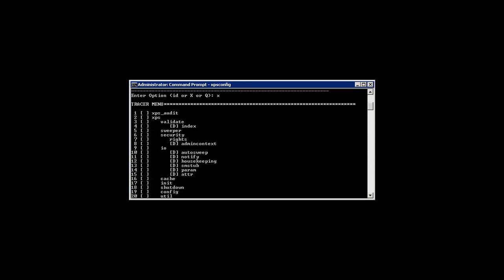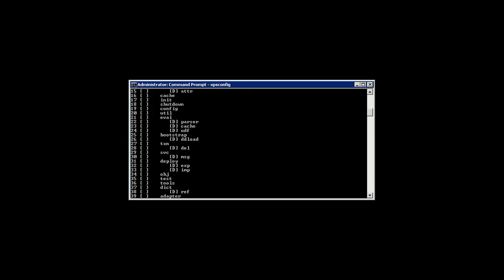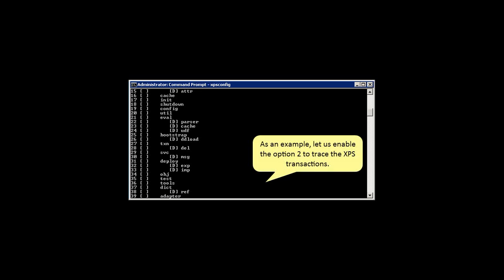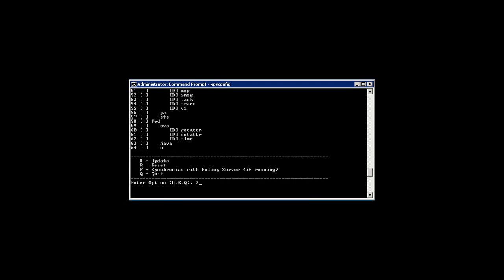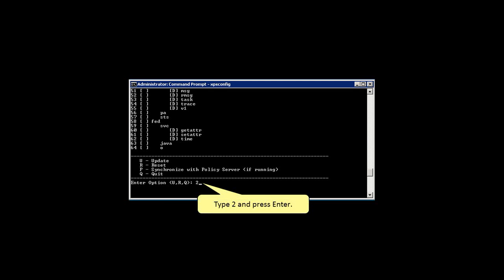All the attributes of xTrace are listed. As an example, let us enable option 2 to trace the XPS transactions. When you enable the XPS attribute, by default it enables the other XPS related attributes that are required for debugging. To enable the XPS attribute, type its code and press Enter.